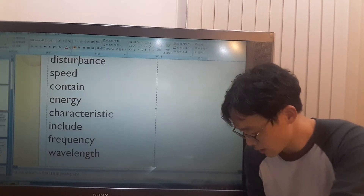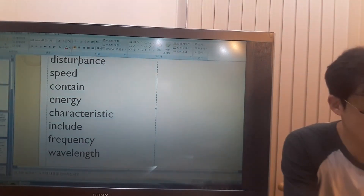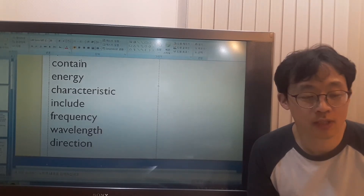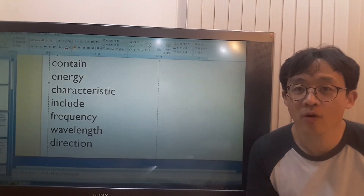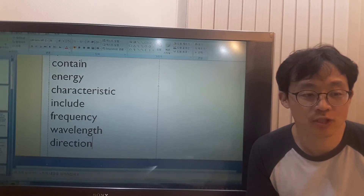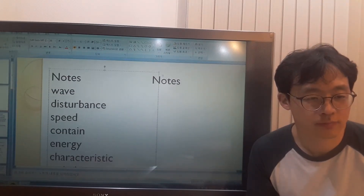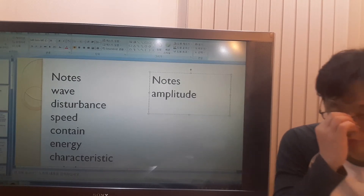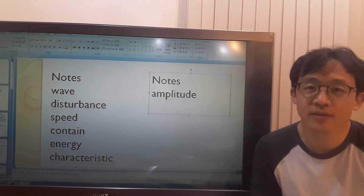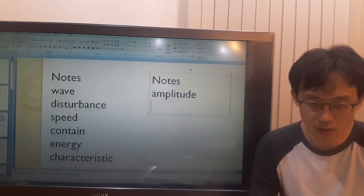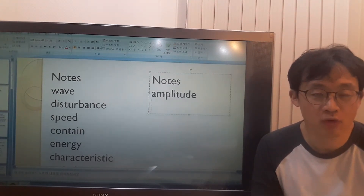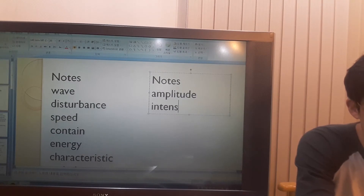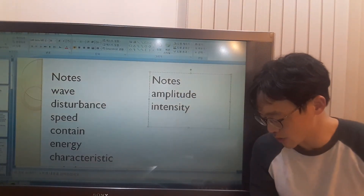Speed. Direction — what is direction? Direction is where something is heading, where something is moving to, or where something is looking at. Amplitude — what is amplitude? Amplitude is the strength of a sound wave or a radio signal, the strength. And intensity — what is intensity? Intensity means how strong something is.